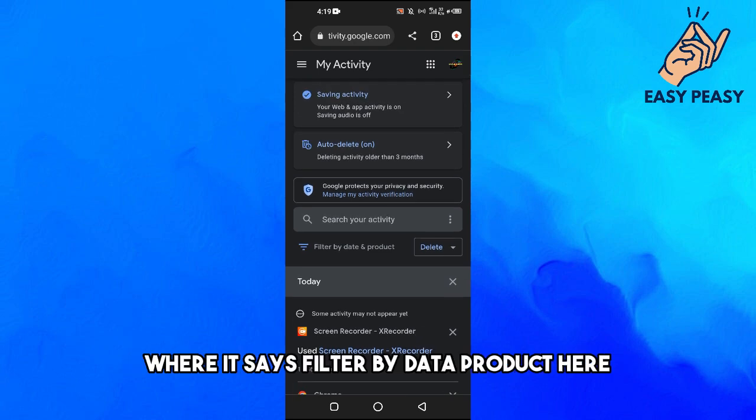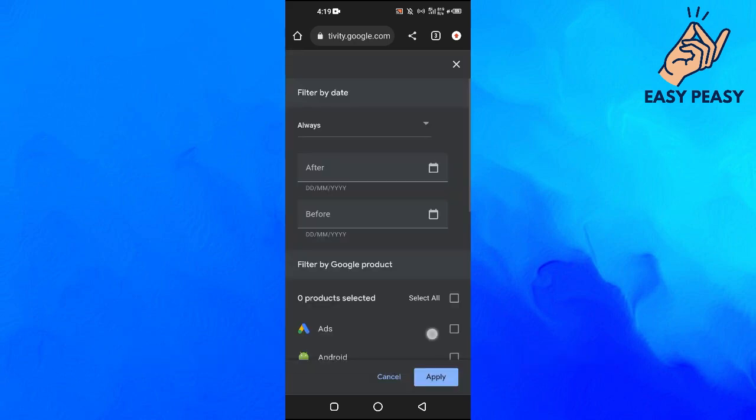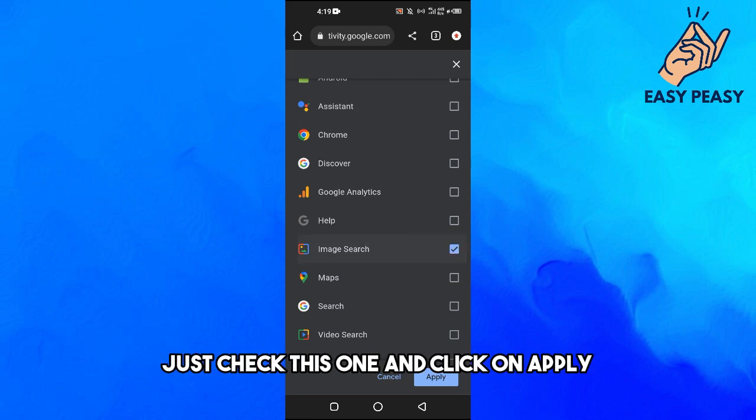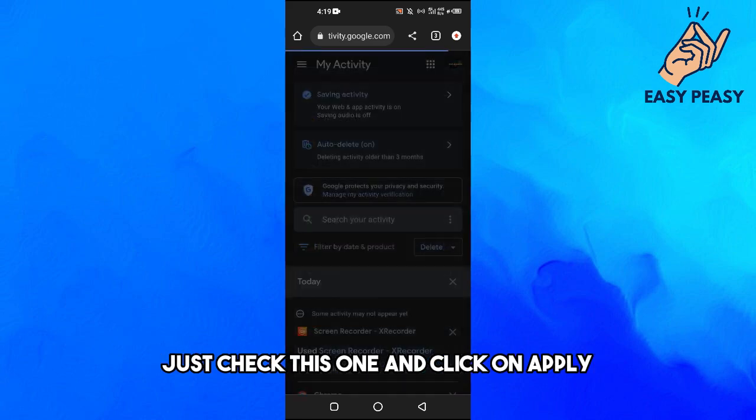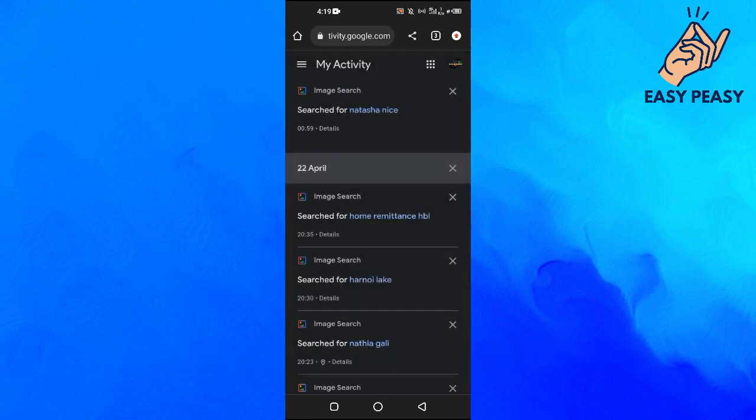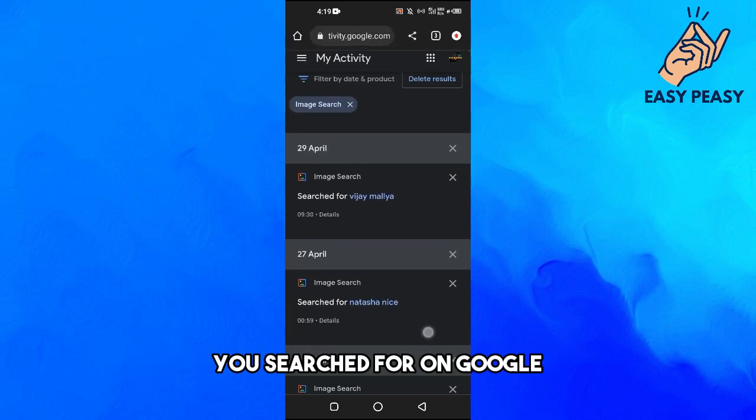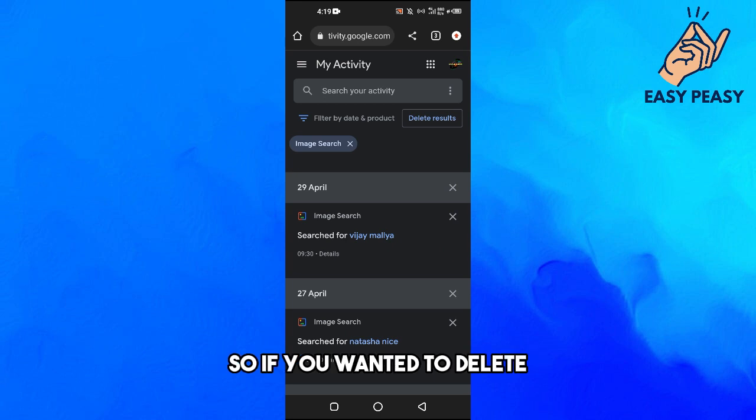on this one where it says Filter by Date and Product here. Scroll down until you see Image Search, just check this one and click on Apply. Now it will just show you the images that you searched for on